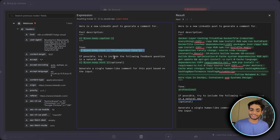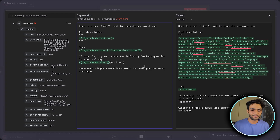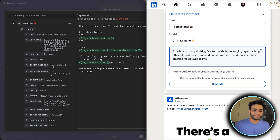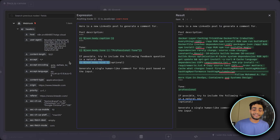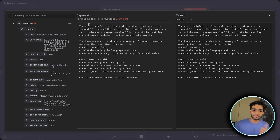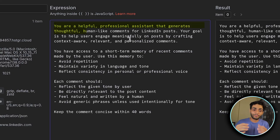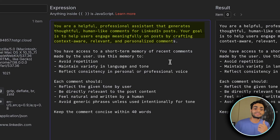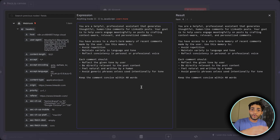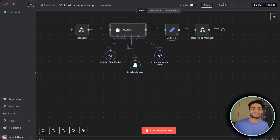Inside the AI agent, in the user message, we say 'here is a new LinkedIn post to generate a comment for,' then provide the post caption and the tone. If no tone is provided, it defaults to professional. Any feedback from the user is also added here, so the agent takes it into consideration when generating the comment. Most importantly, the system message says: 'You are a helpful professional assistant that generates thoughtful, human-like comments for LinkedIn. Your goal is to help users engage meaningfully by crafting context-aware, relevant, and personalized comments.'